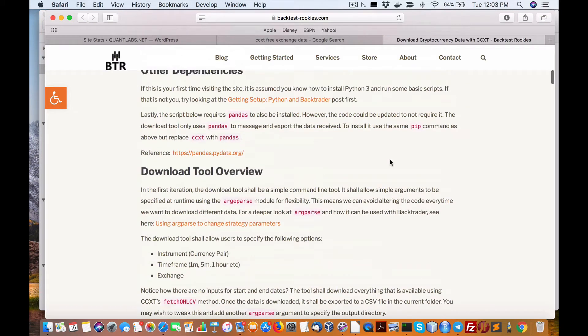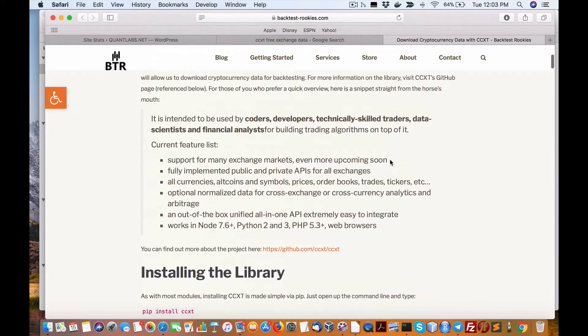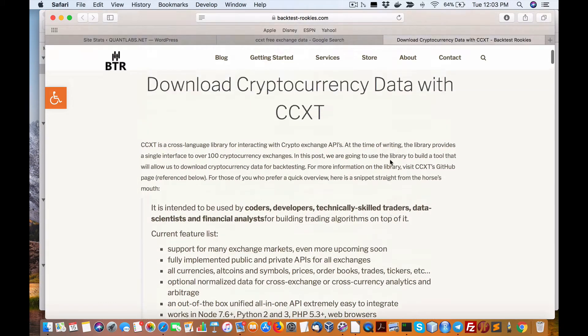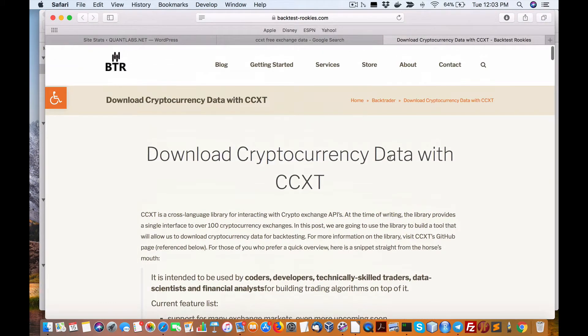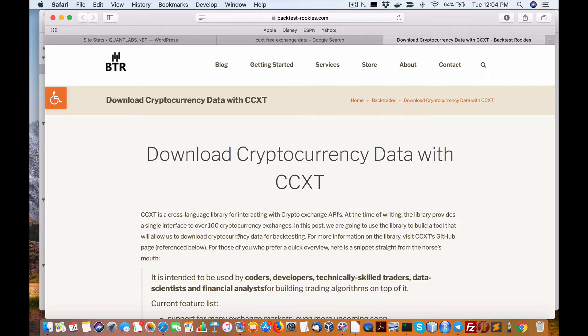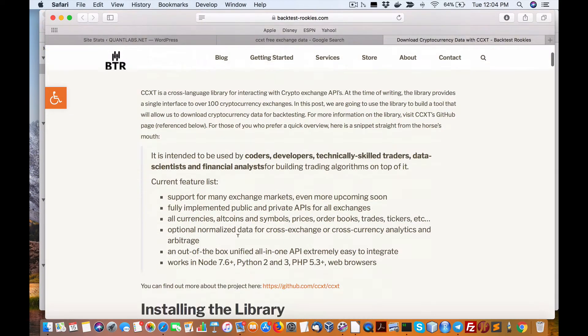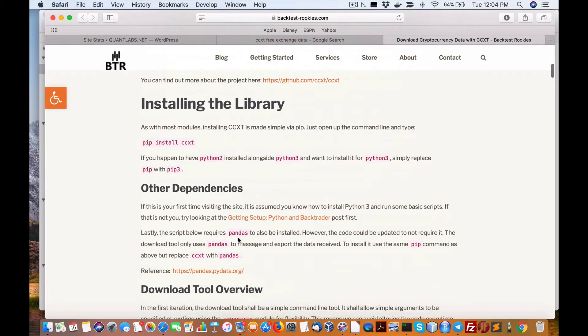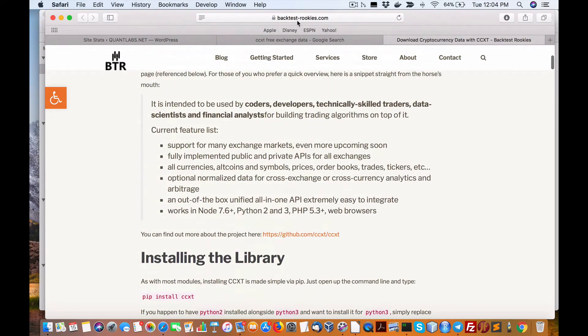Hello everybody, Brian here from quantlabs.net. I just wanted to show you a quick way to download data using the CCXT Python package, found open source free on GitHub. So this is a really good article here at backtest-rookies.com.